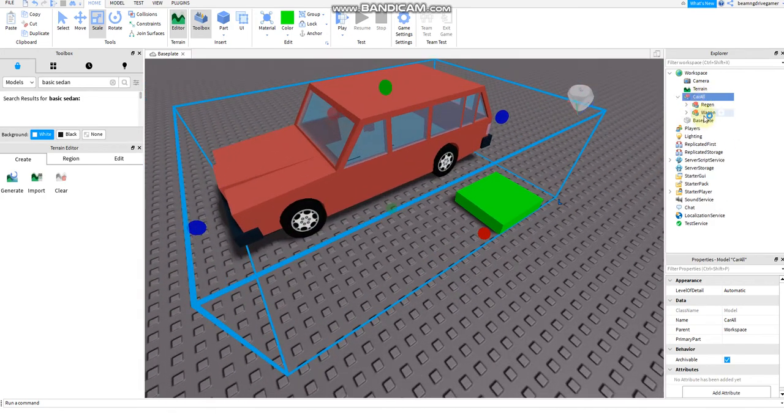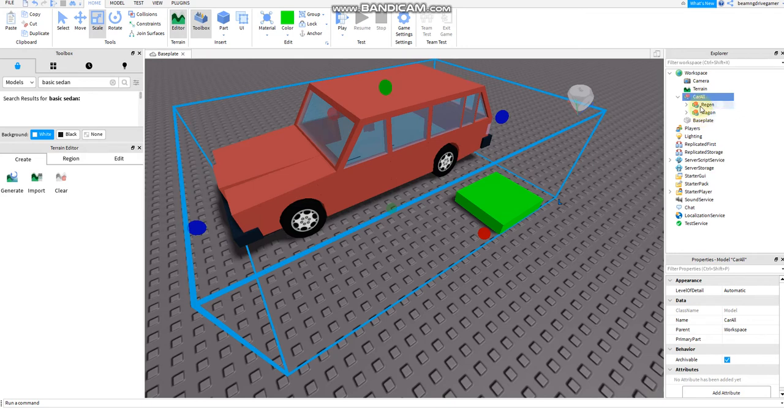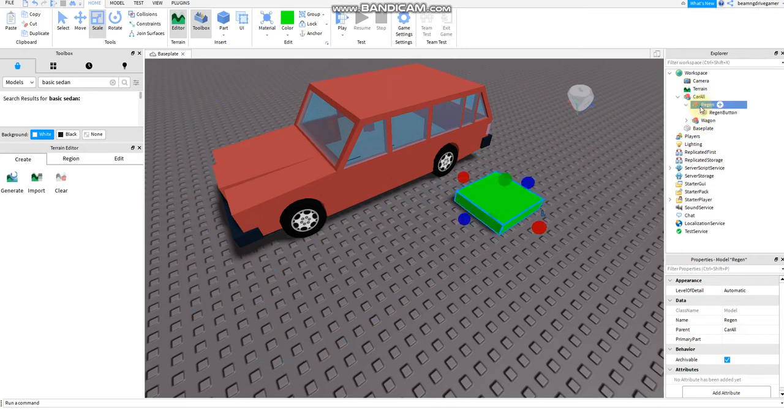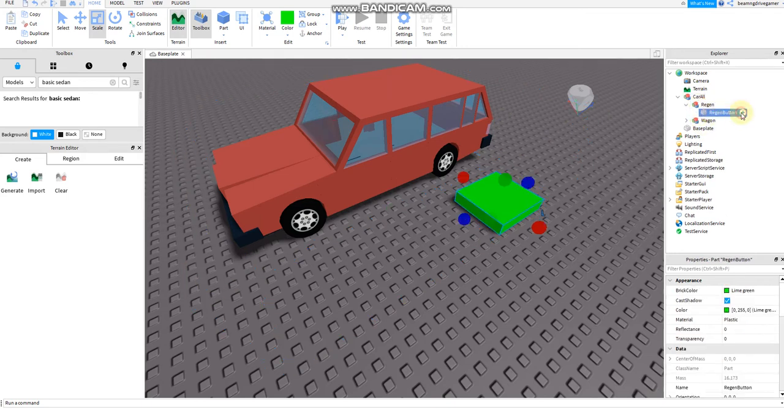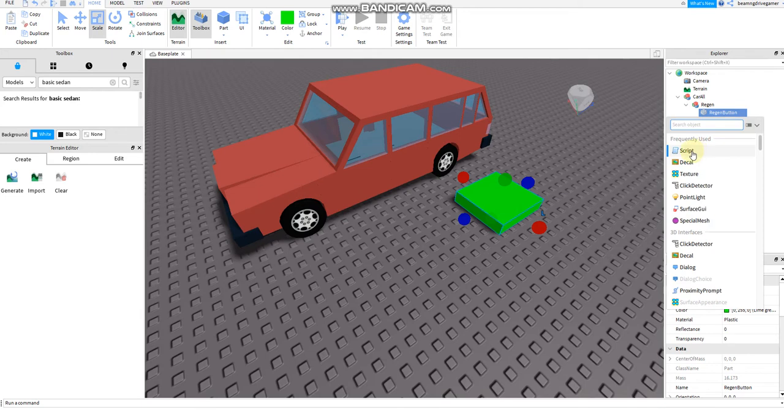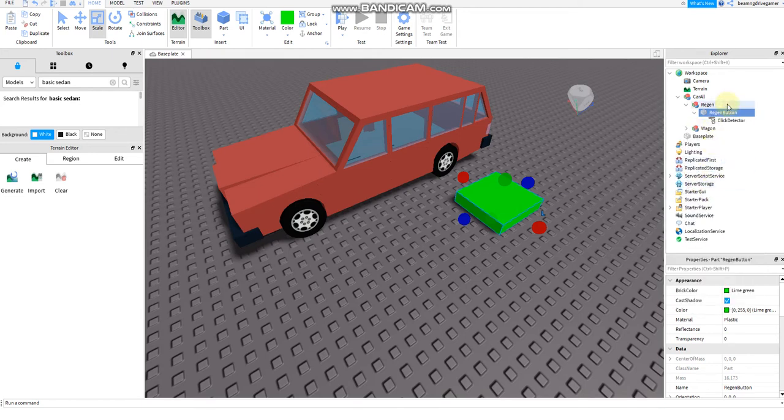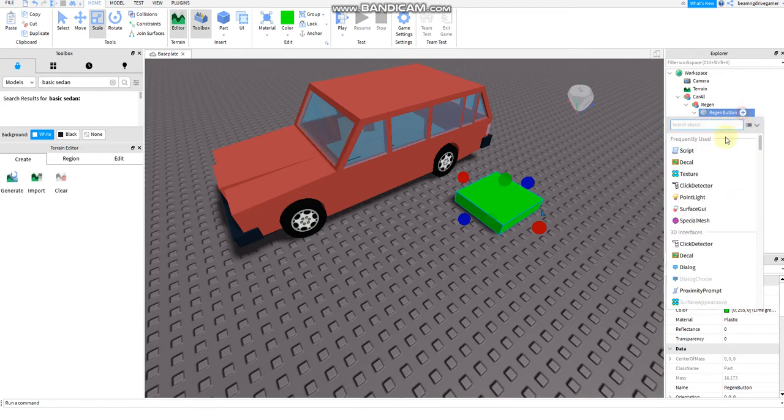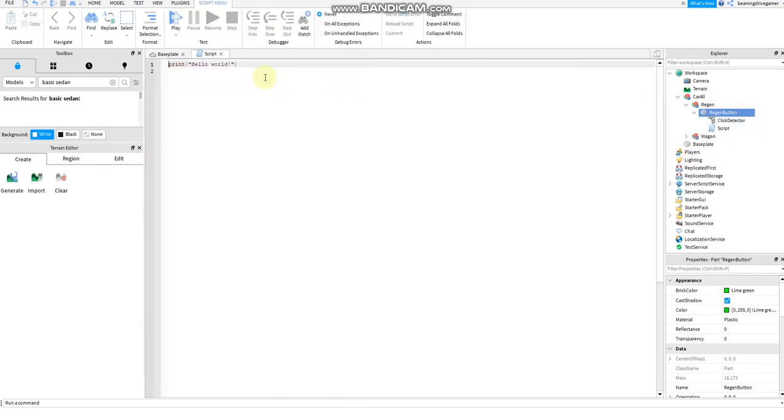I'm going to explain to you if there are some errors in making that. I'm going to explain to you in the comments section later. Alright, I'm going to add a script on the regen button.